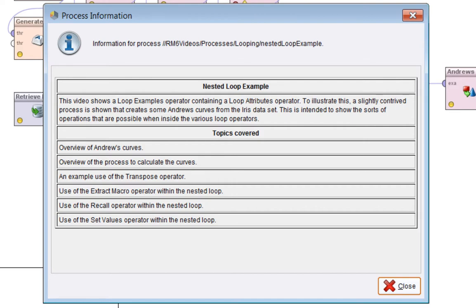This video is a nested loop example. It shows a loop example's operator containing a loop attributes operator. To illustrate this I've made a slightly contrived process that creates some Andrews curves from the Iris dataset. This is intended to show the sorts of operations that are possible when inside the various loop operators.